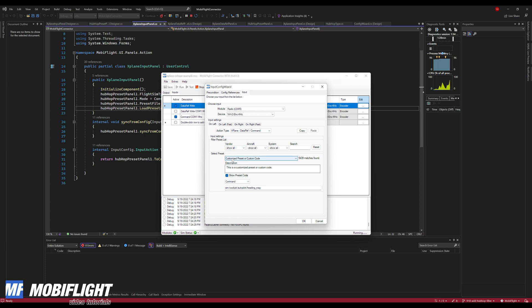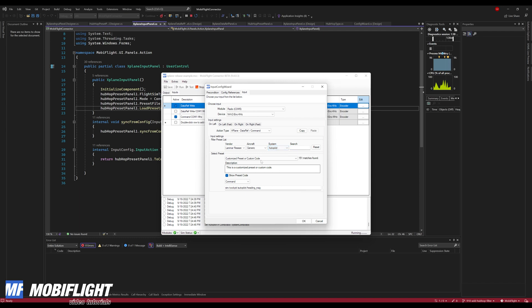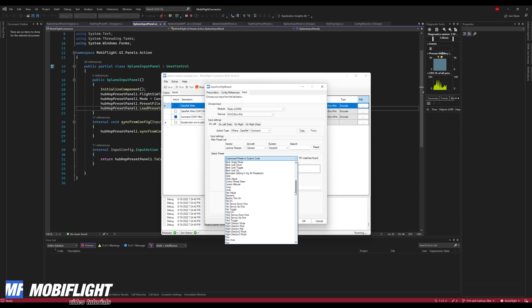But yeah, it's already working quite nicely and I'm pretty sure that I can release it very soon as a beta. So make sure that if you want to try it out that you enable the beta updates in your settings in MobiFlight.